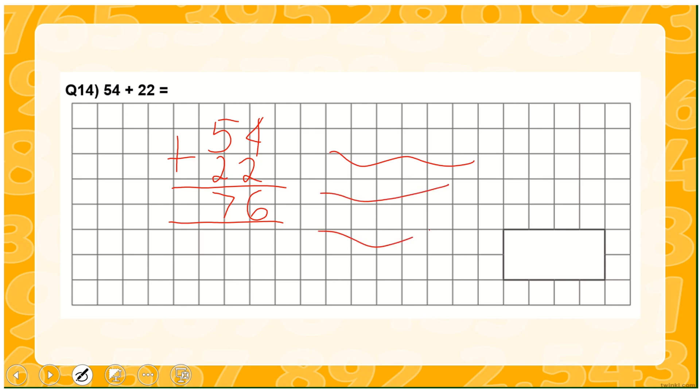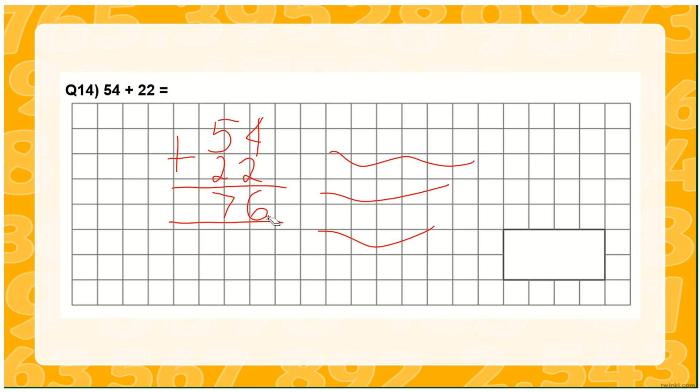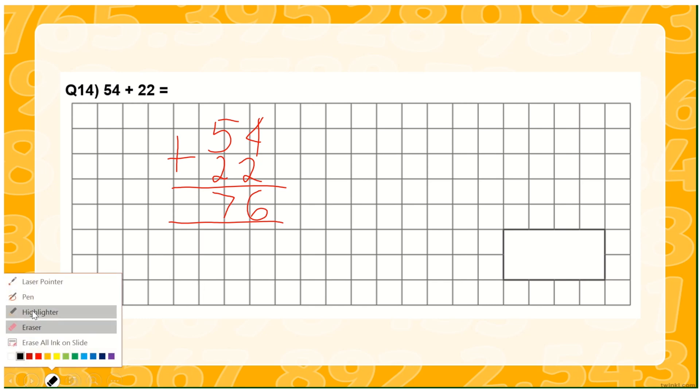Now if you wanted to change some information, click on the eraser and delete some unnecessary scribbles. If you wanted to highlight some part of the presentation, just like the answer, here we go, or some questions.